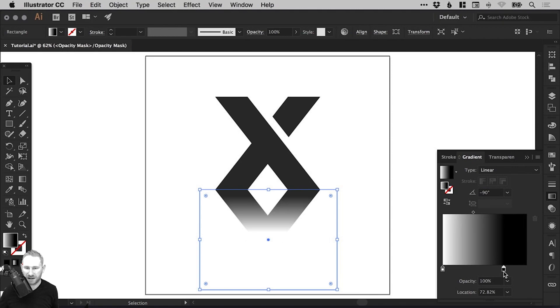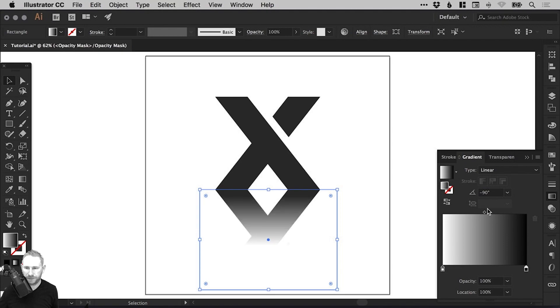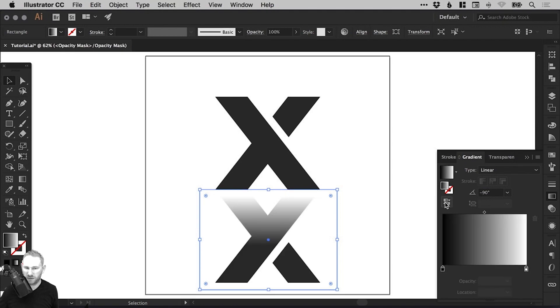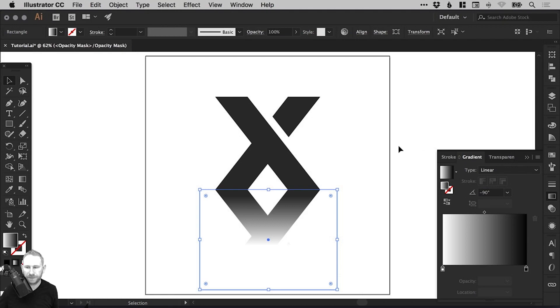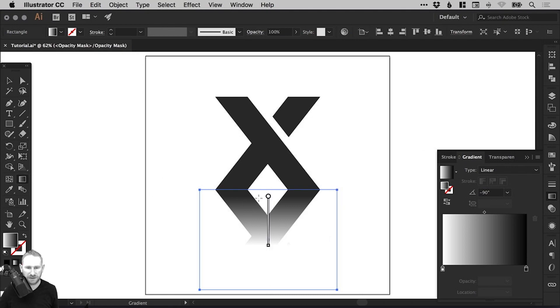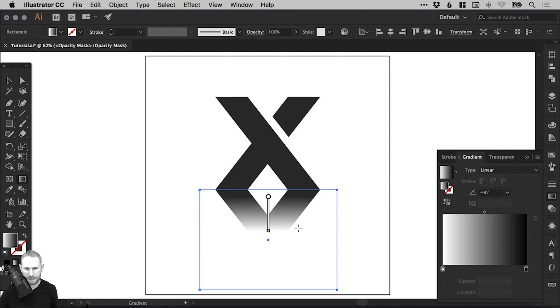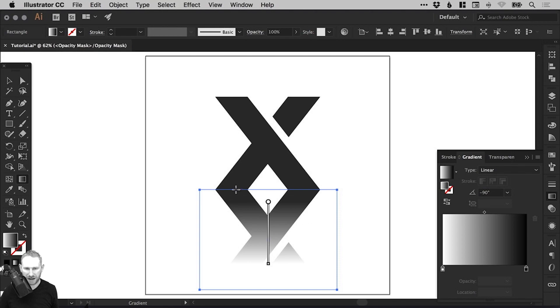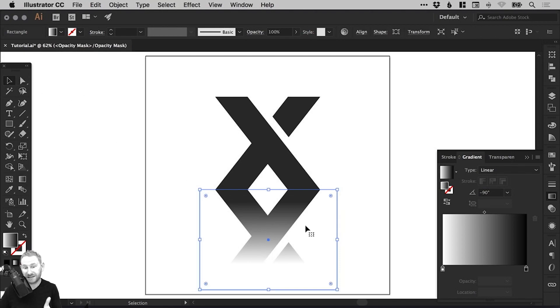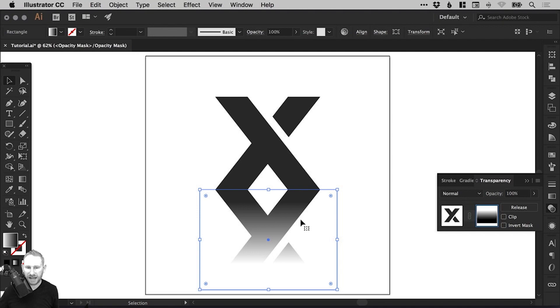We can adjust the angle. We can reverse it if we really wanted to. Or you can just use the Gradient Tool from the left and adjust it that way. And you can keep dragging until you get just the right amount of the reflection coming through. So let's say I'm going to go for this.